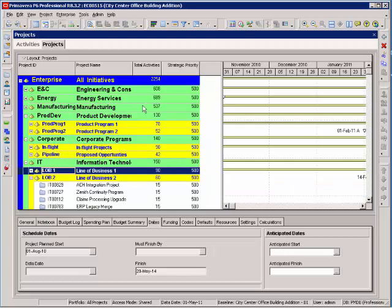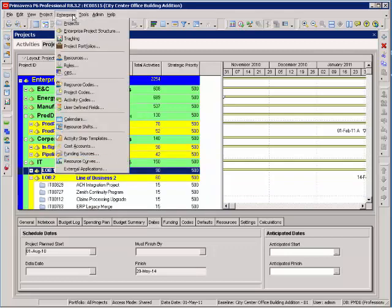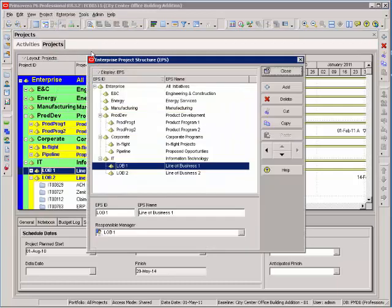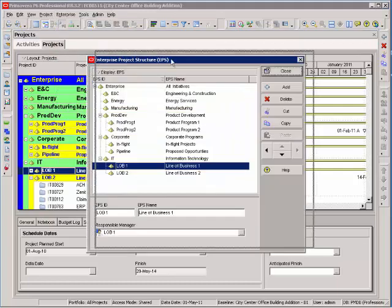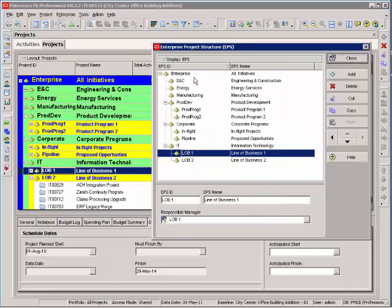Now, to organize your EPS nodes, you go to Enterprise, Enterprise Project Structure, and the EPS node organizer opens up in a window. You can see the hierarchy in this window.